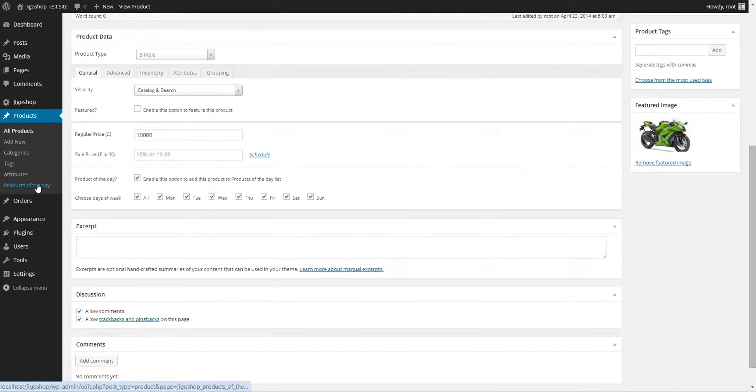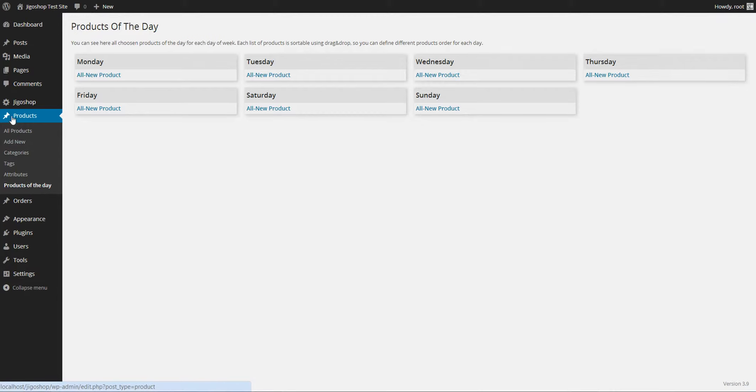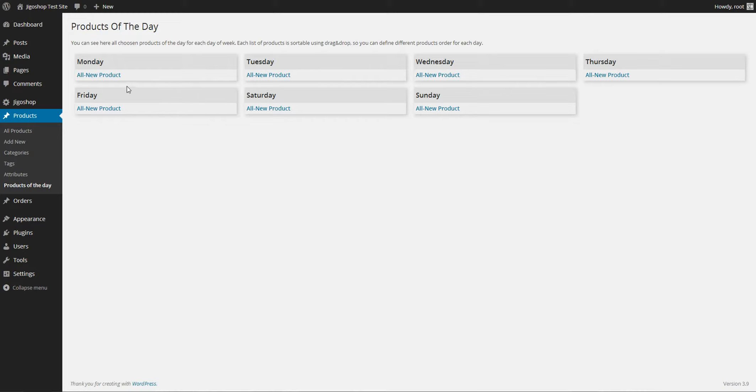After that come into your products of the day menu underneath the products tab in the admin screen and you can see all the products that are listed for each day. Right now we don't have multiple products but if you did have multiple products you could drag and drop each product where you wanted it to be.